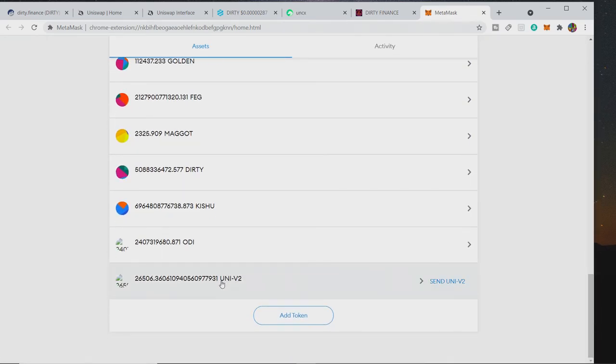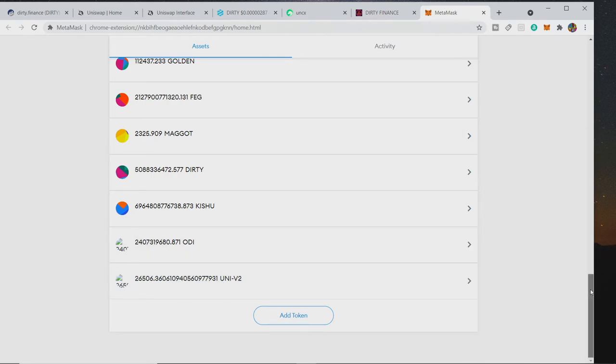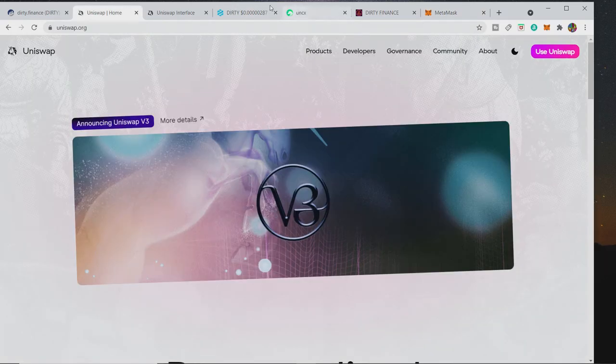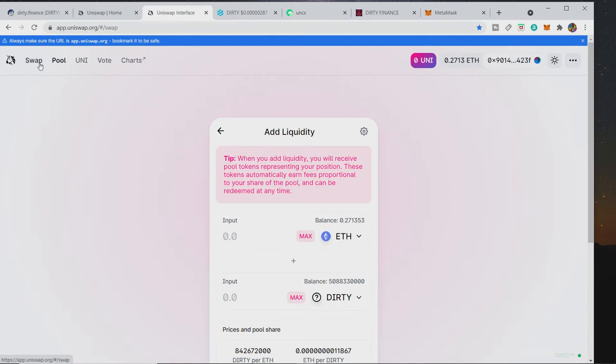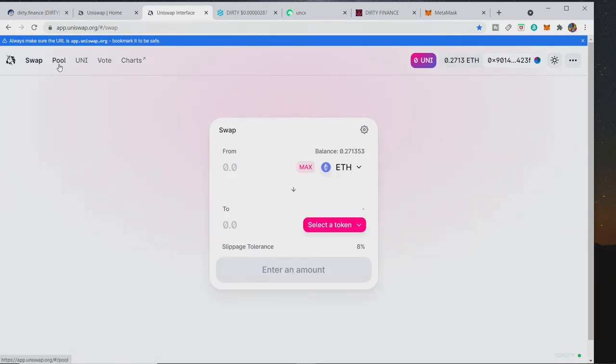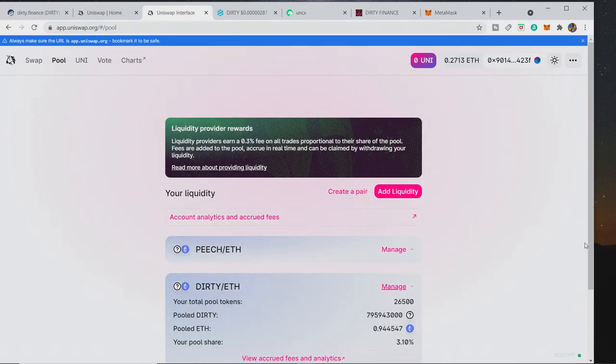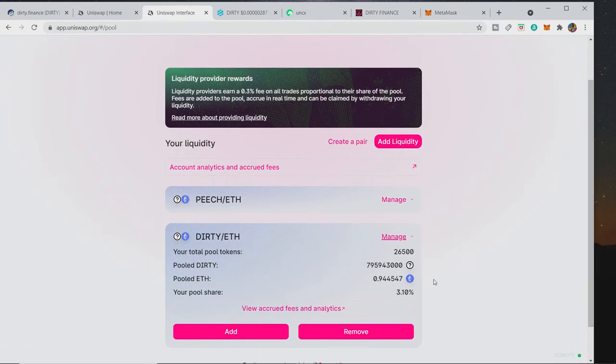And then if you want to check that out on Uniswap, you want to stay on the pool. So go back to swap, go to pool, and then you'll see is there DIRTY. You'll be able to manage it and then see.